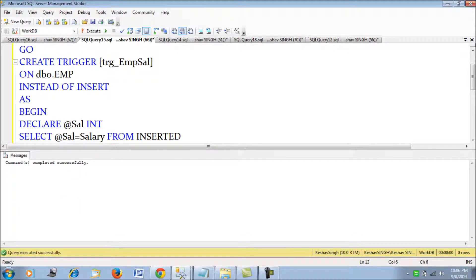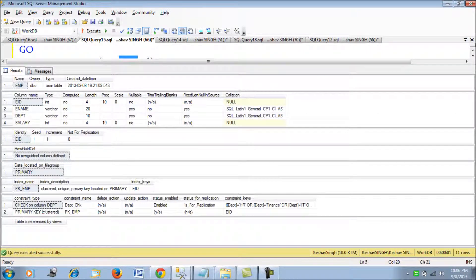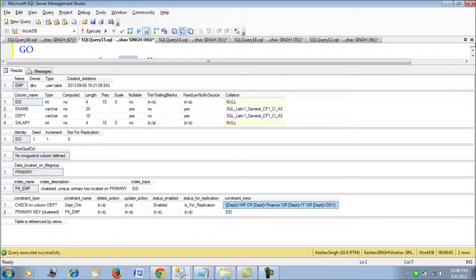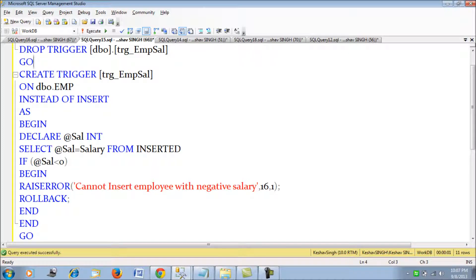Now let's look at the major difference between an INSTEAD OF trigger and a FOR trigger. Looking at the employee table, I've created a check constraint on the department column. It checks that the department must be HR, Finance, IT, or Dev — anything apart from these four values would cause the INSERT to fail. Keeping this constraint in mind, let's drop the employee salary trigger.